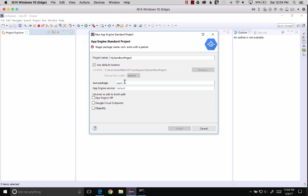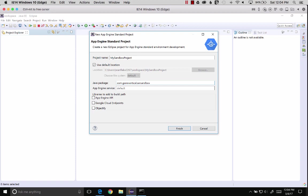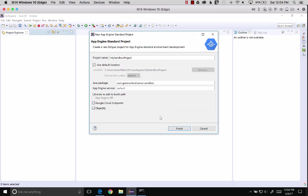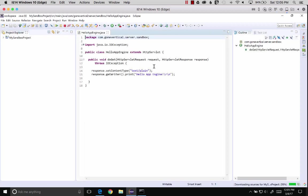Let's go com.gonevertical.sandbox. Actually, I want to put server because maybe I'll add a client side to it later. So server.sandbox. We'll use the App Engine API. We won't use endpoints today, but maybe we'll use Objectify later. Hey, I might as well check this. Nah, better not. Now that we've selected our properties, we'll use the default. Everything looks right. Finish.